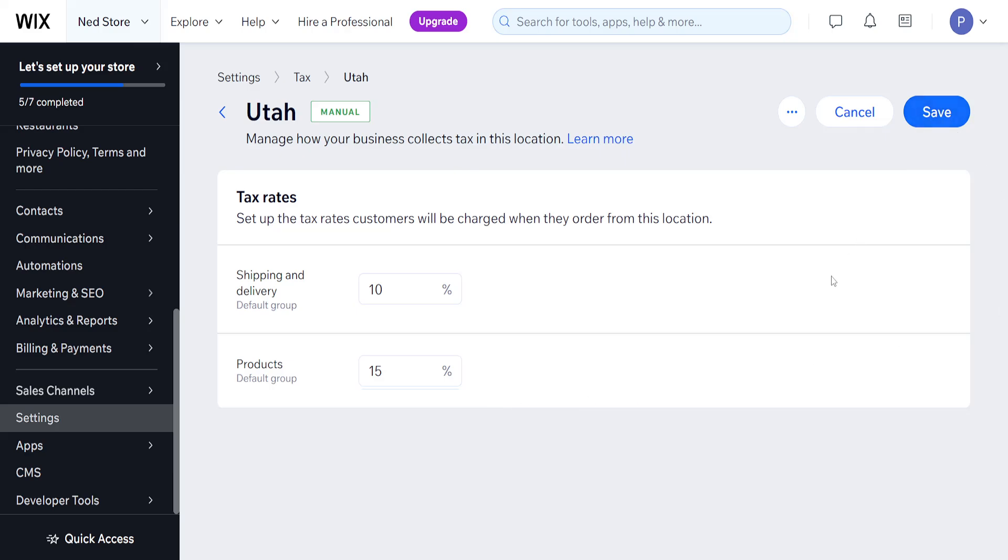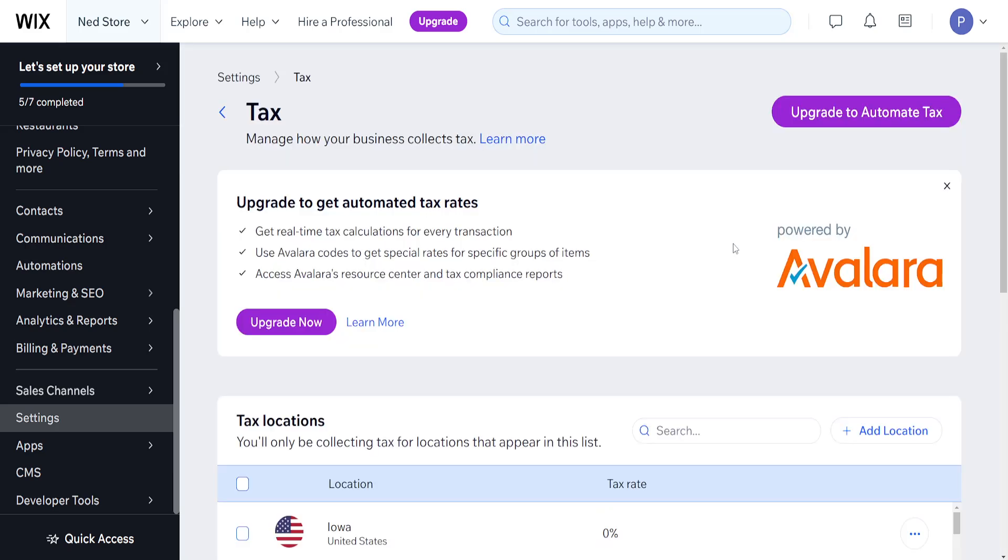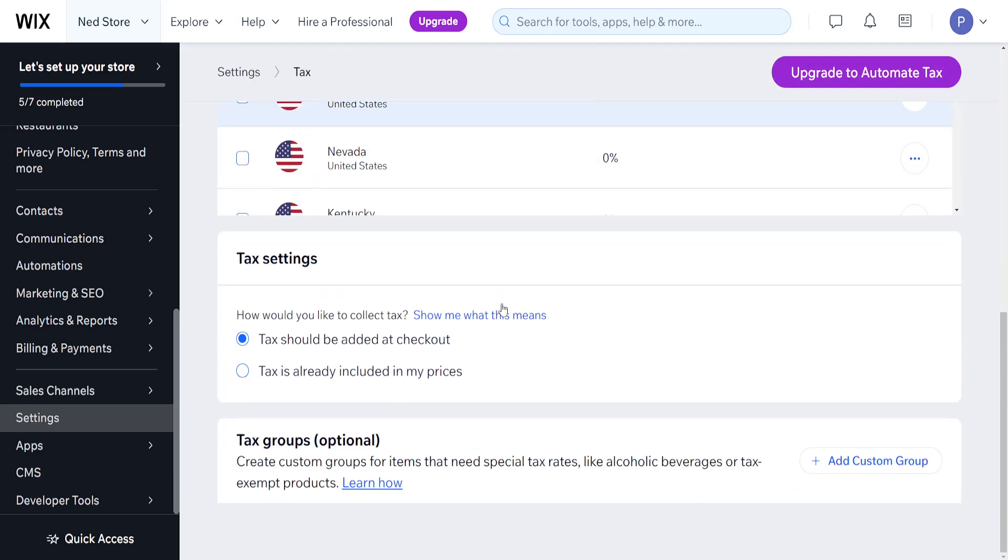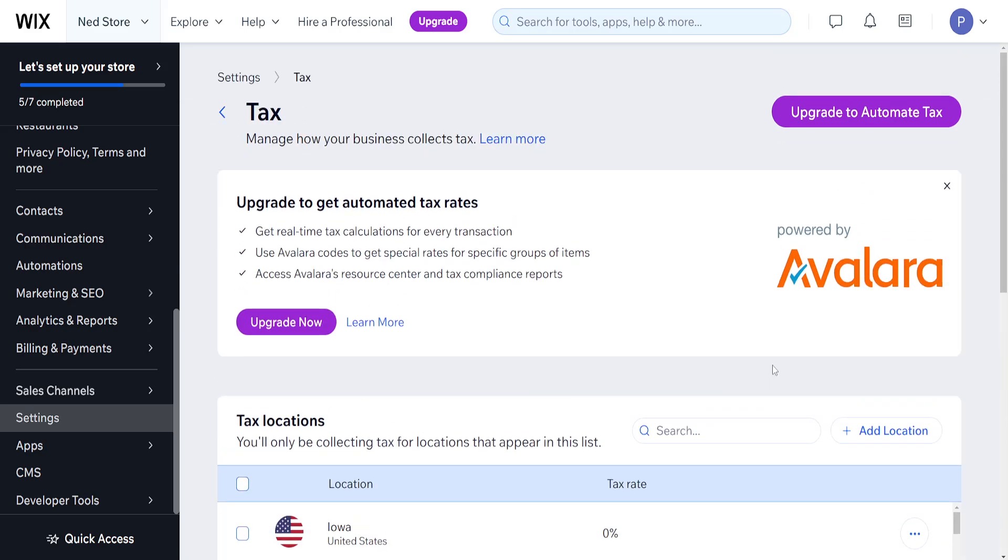And that's how you add taxes onto your Wix website. You also have the option to check 'Tax is already included in my prices' by the way. I hope this was helpful. Don't forget to like and subscribe and I'll see you next time.